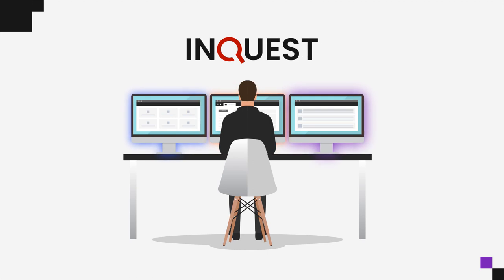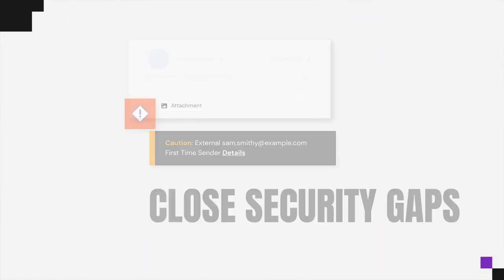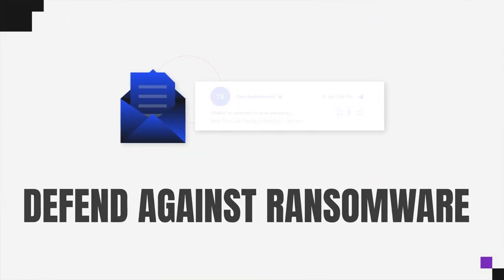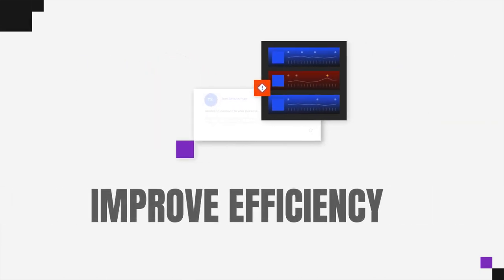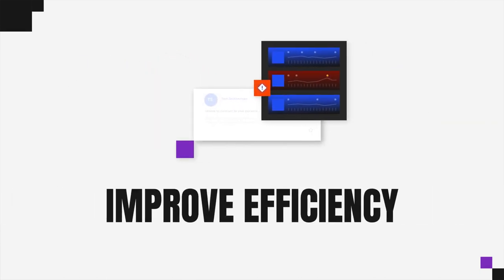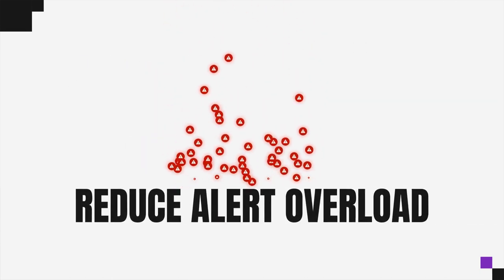With InQuest, you can close security gaps, more effectively defend against ransomware, improve efficiency across your team, and dramatically reduce alert overload.